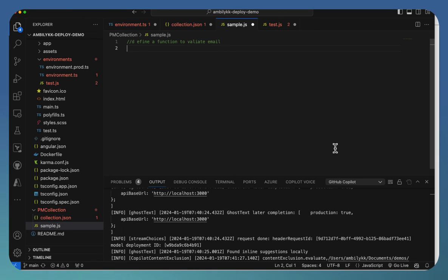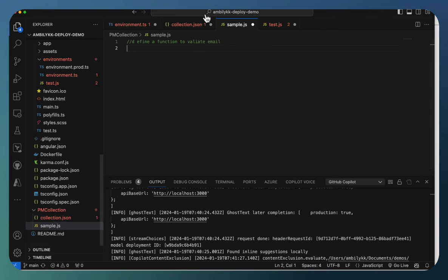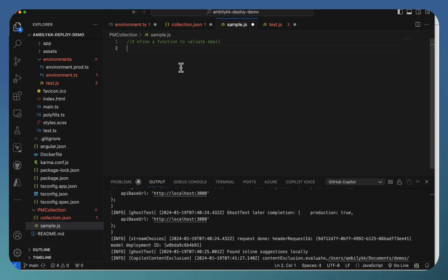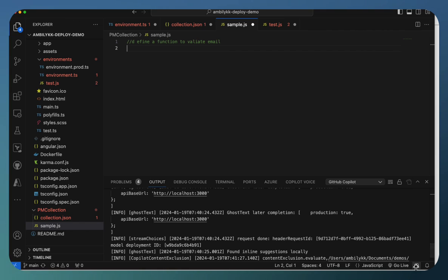This content exclusion currently is only for code completion. If you open the chat and start working, the Copilot will start working for these files as well. But the content exclusion is part of the code suggestion.